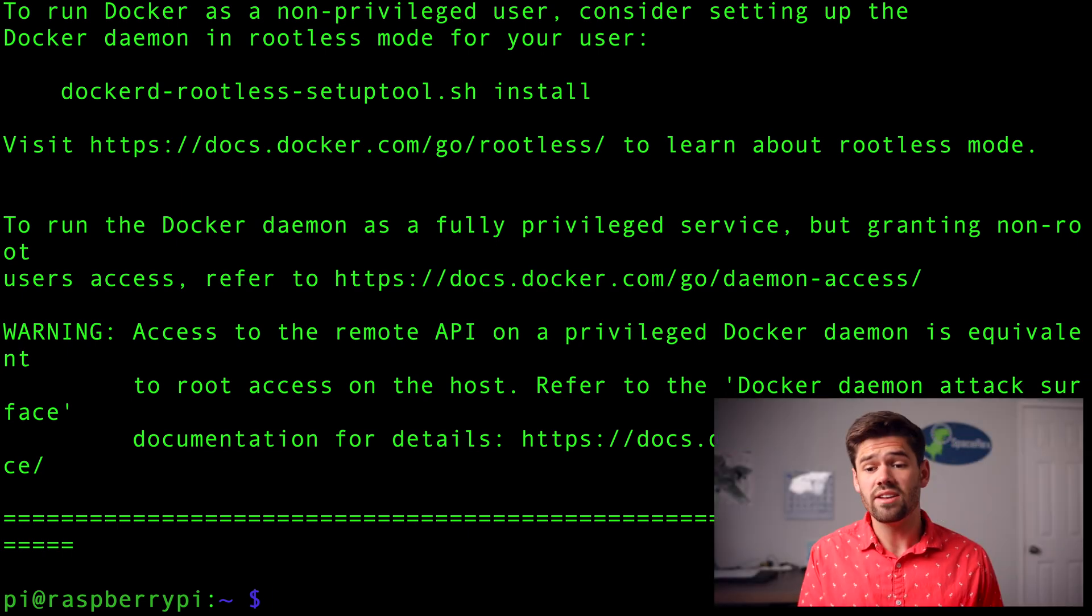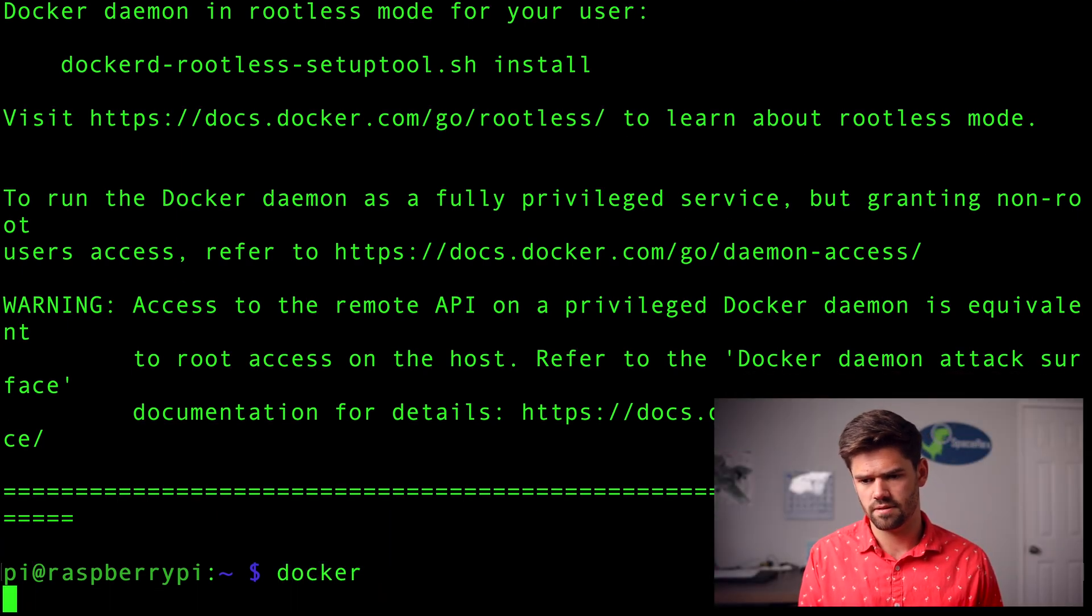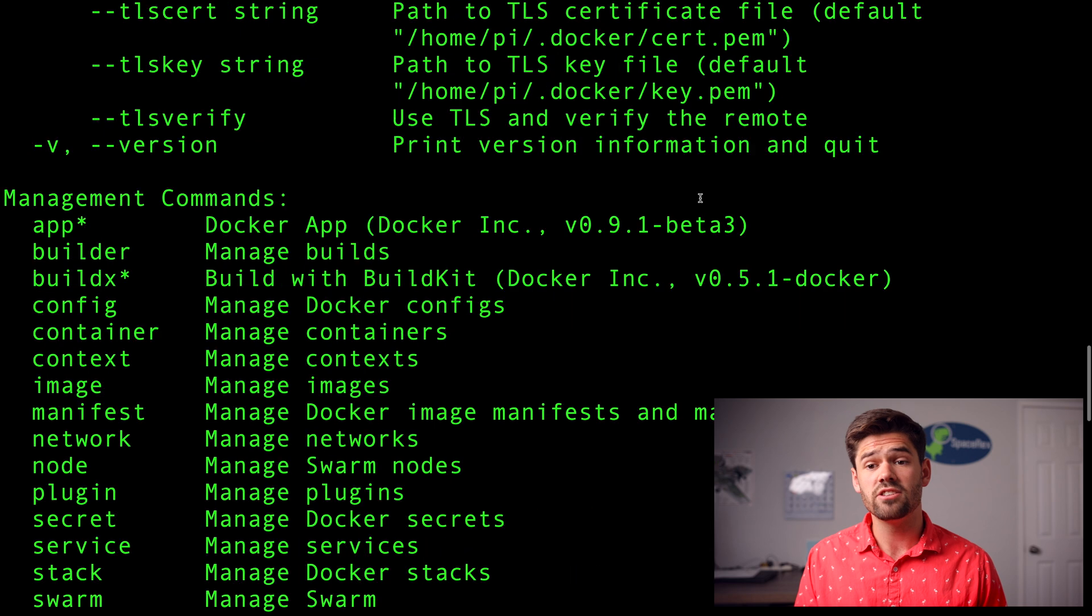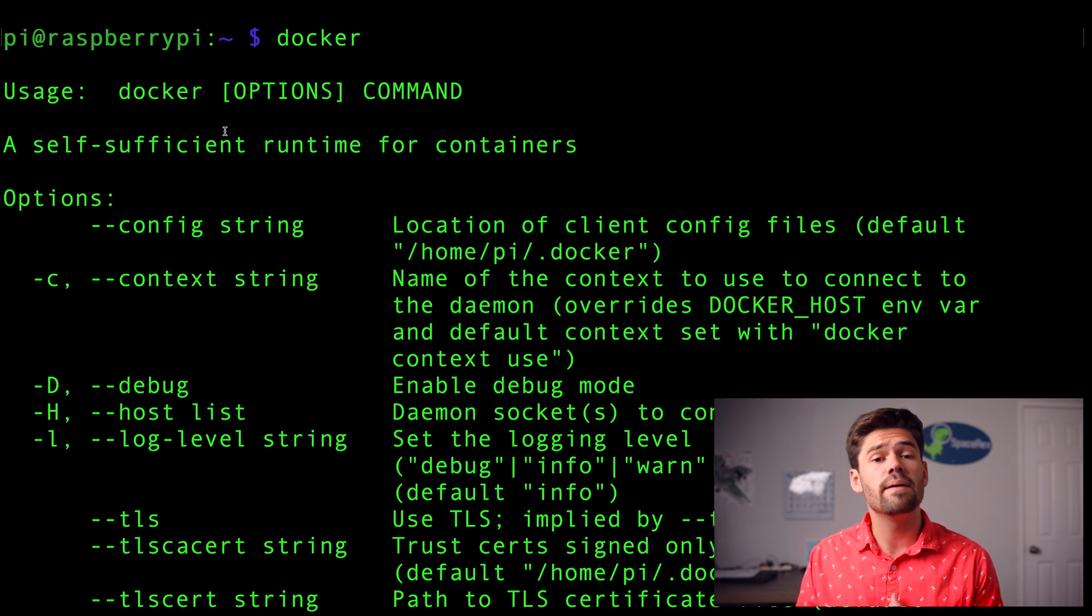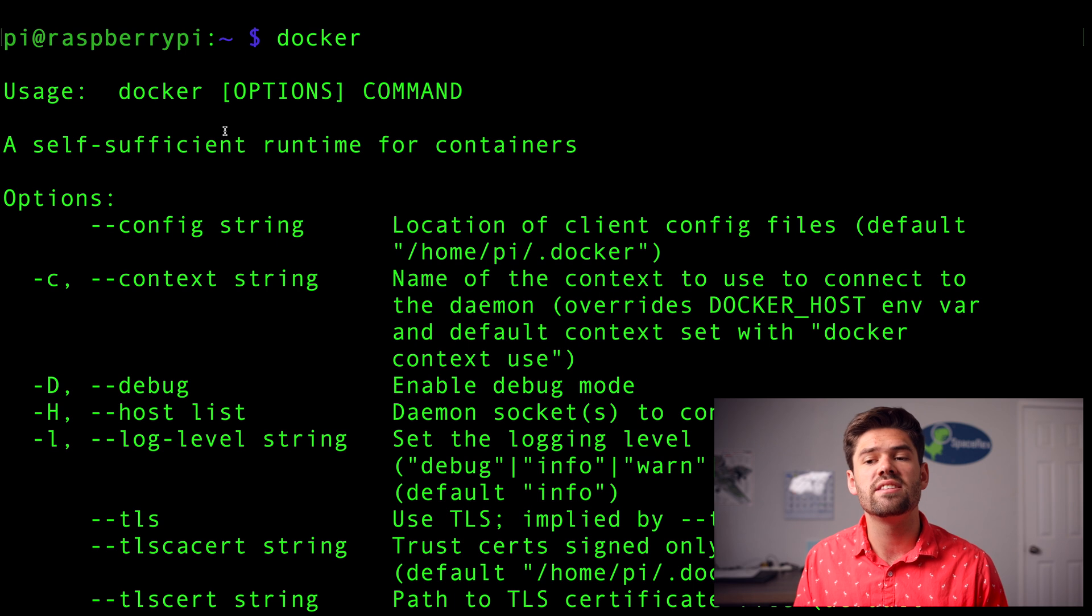And so now you just kind of have to sit back and relax. All right. And so now that's finally done installing, let's just type in docker. And so right here we can see we've got brought to the docker documents. And so that means docker was successfully enabled.